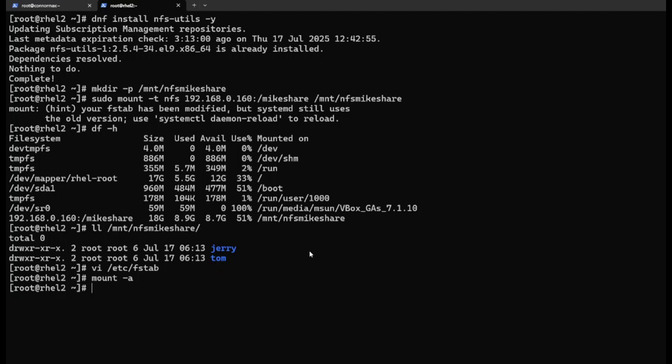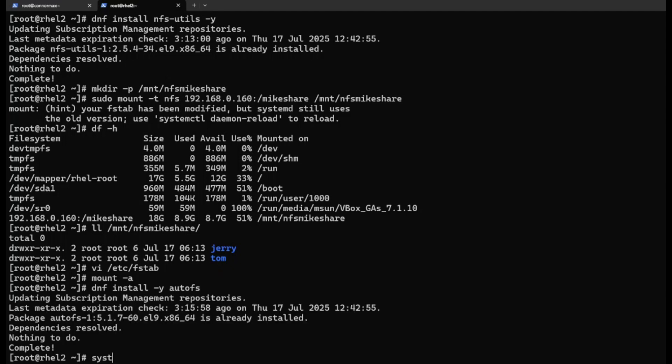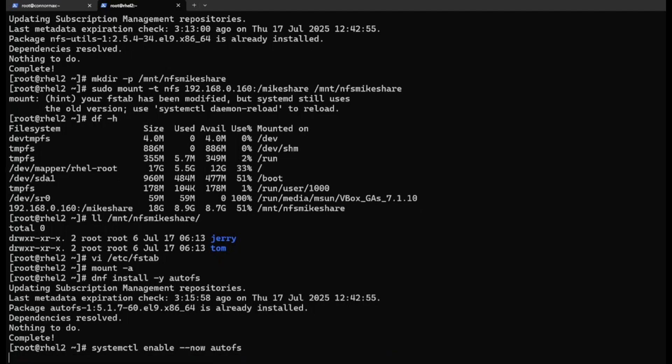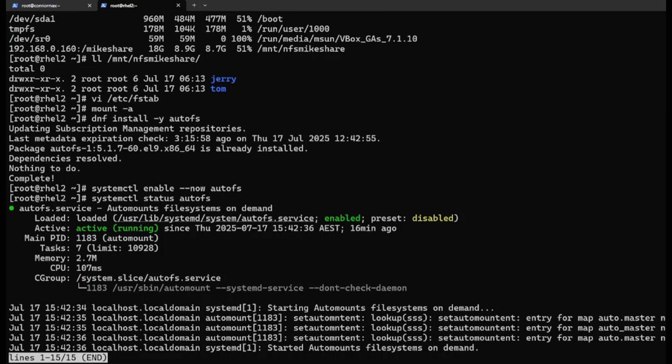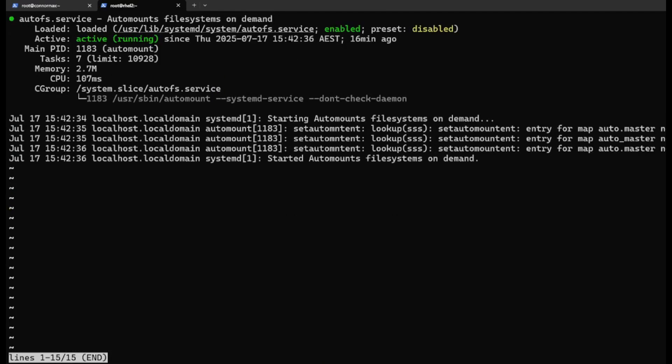Now let me show you how to access via AutoFS. What's AutoFS? AutoFS automatically mounts the file system on demand. dnf install autofs, systemctl enable and start autofs. Make sure it's started. Okay, good.